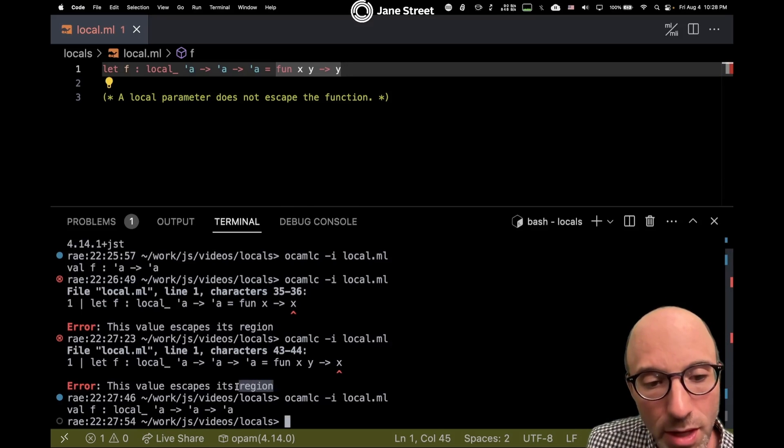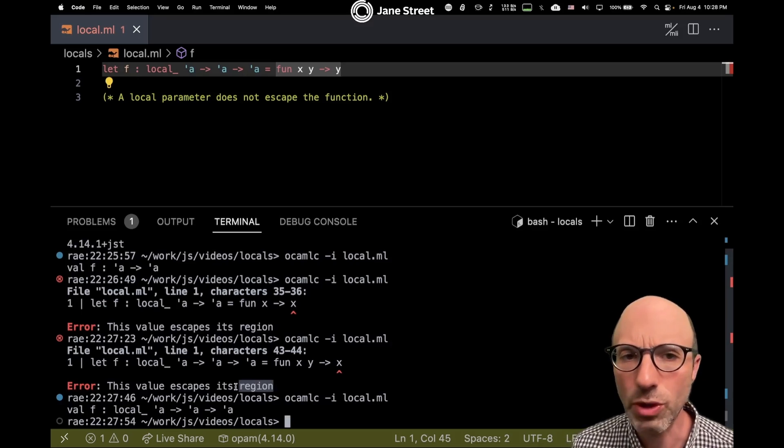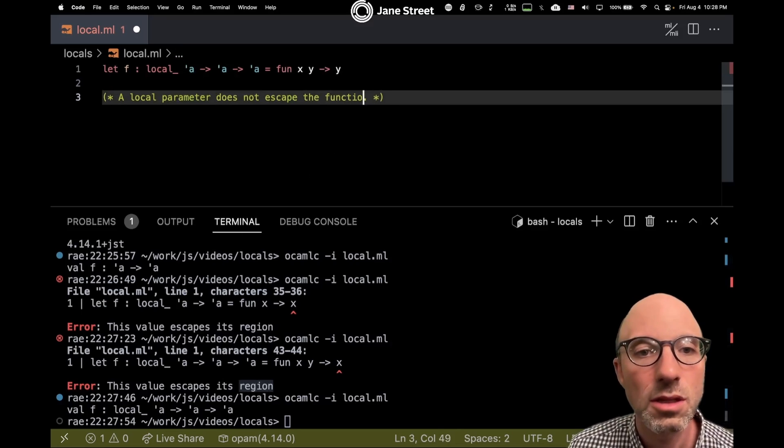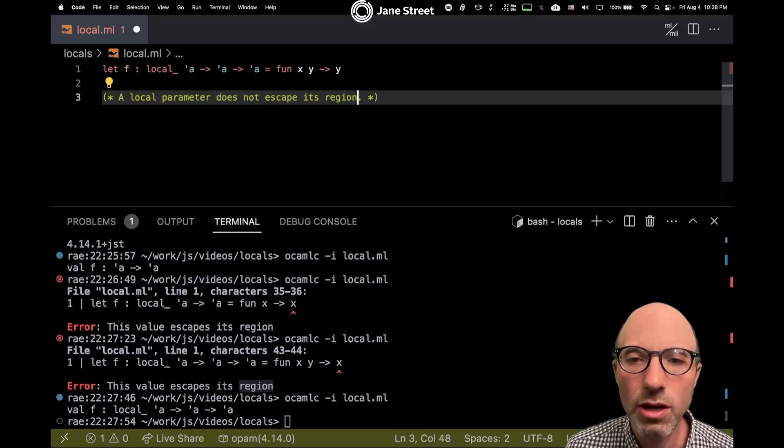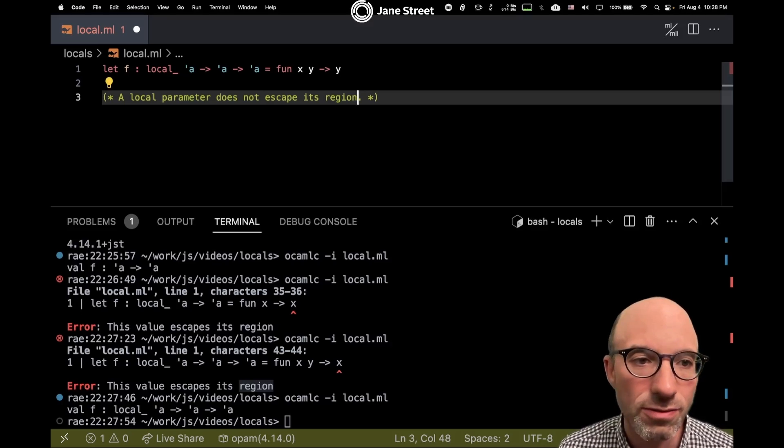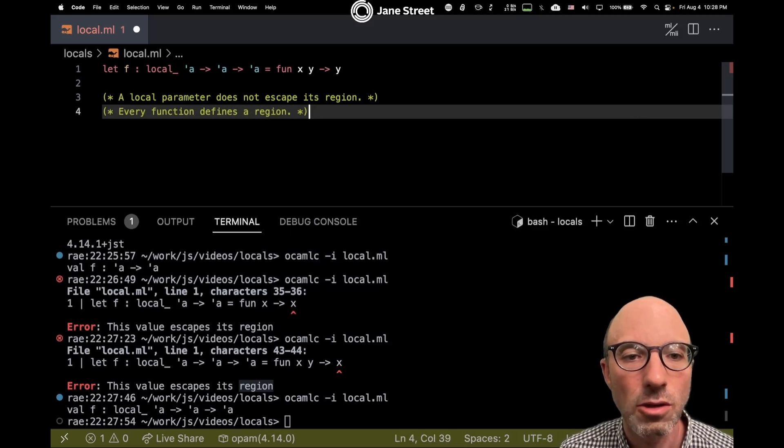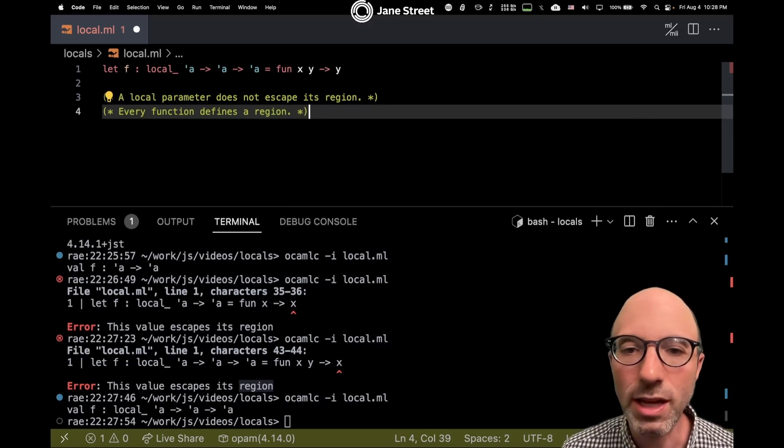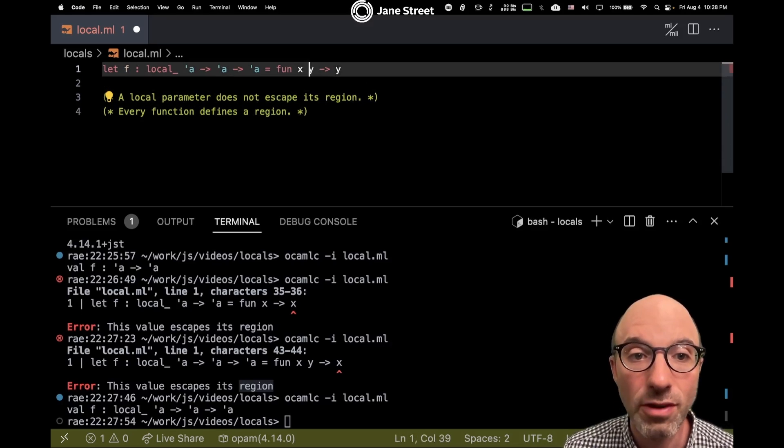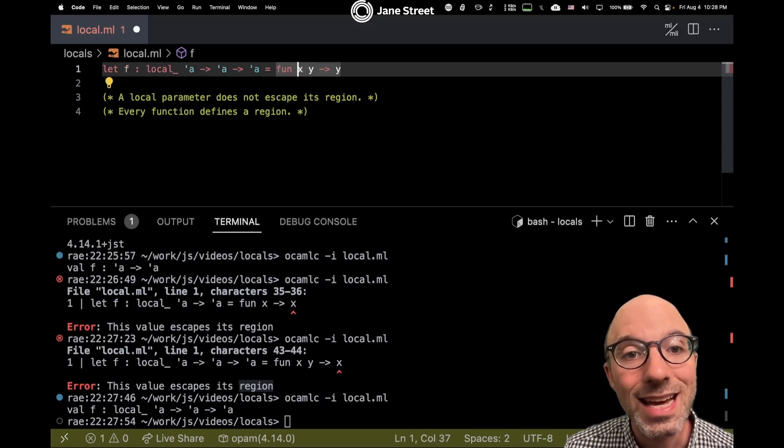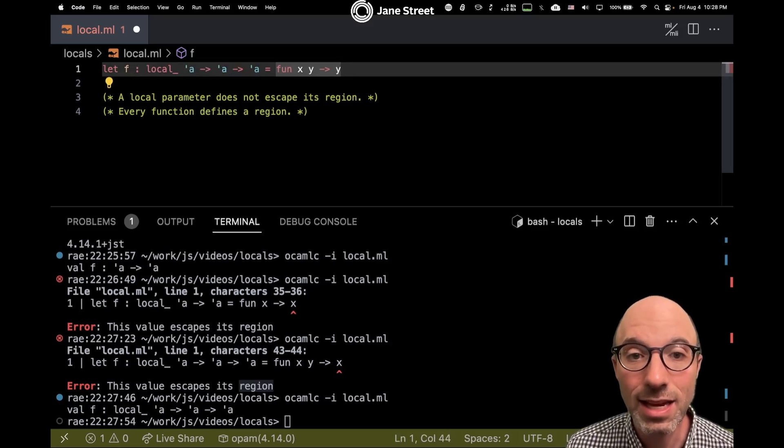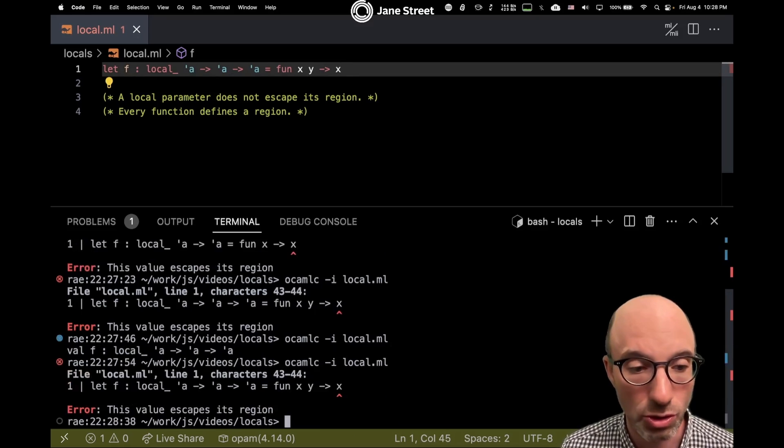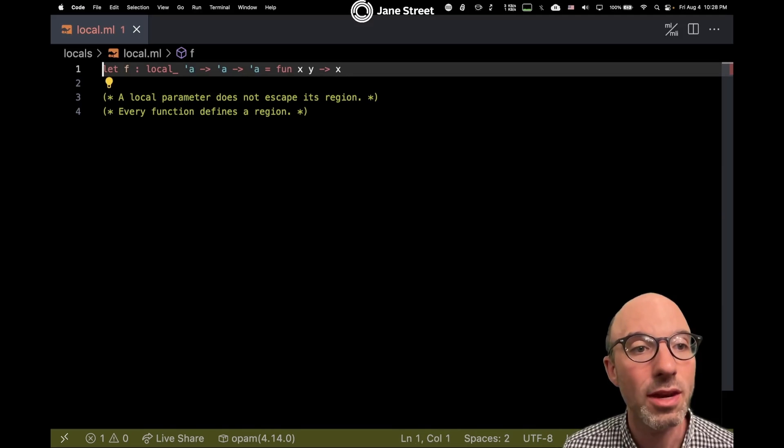If I return x, let's try to understand this error slightly better. Here it says that this value escapes its region, and that's because a region is a certain area of code. Every function defines a region. It turns out there's actually an exception to that rule that we'll get to in a later video, but we can pretend for now that every function defines a region. That means that this x that comes into this function can't then escape the function.